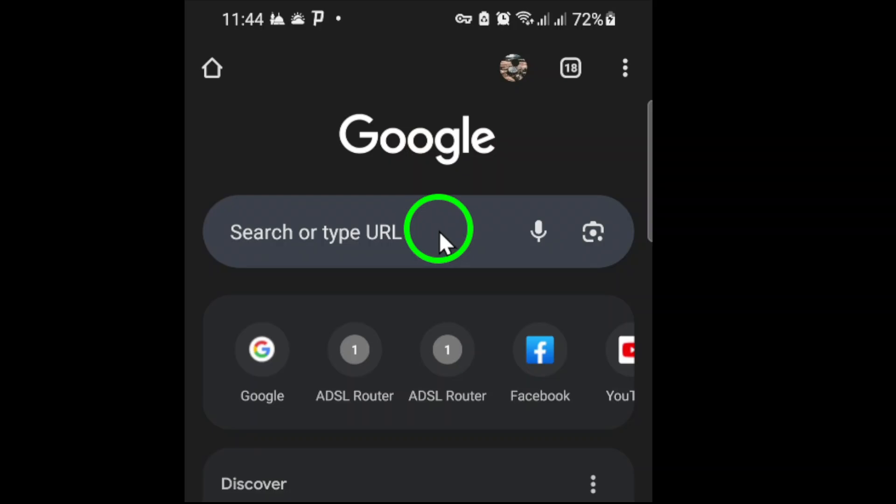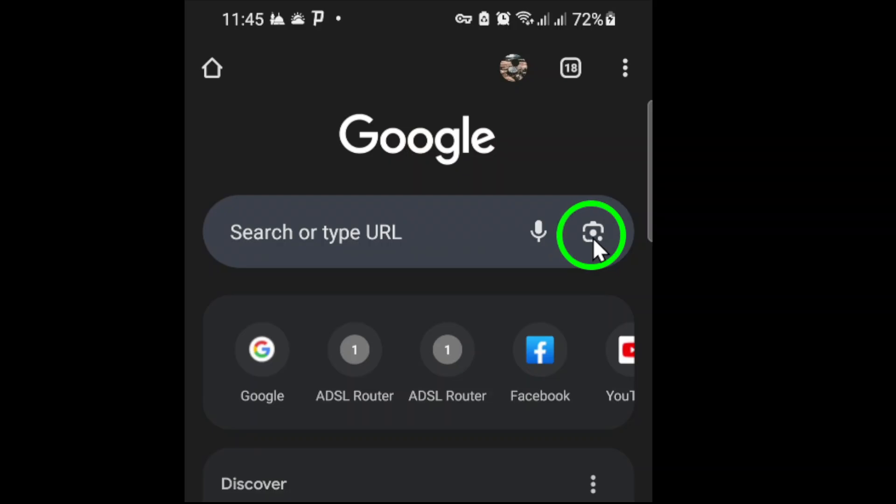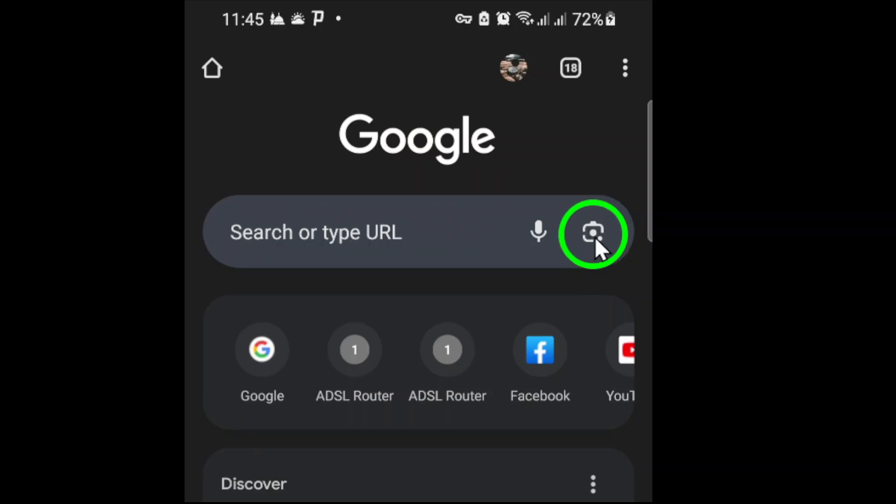Next, tap on the address bar. This action will reveal additional options and tools within Chrome. Look closely at the right side of the address bar. You should see a small QR code icon. If this icon is available, tap on it.